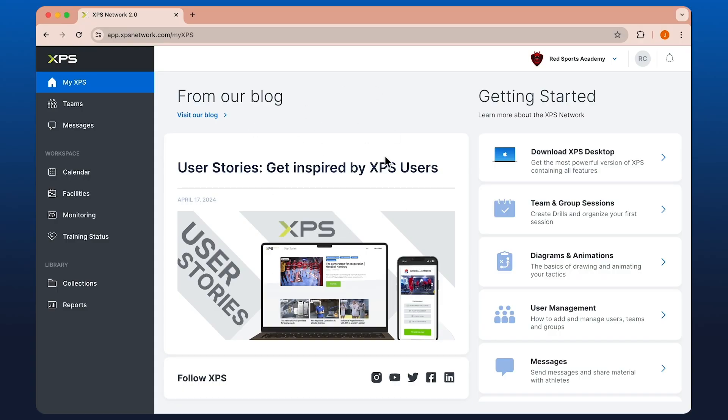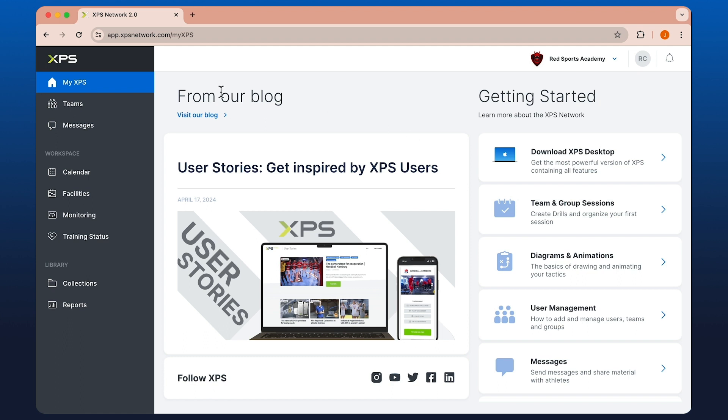Currently I'm logged in as a coach. Now this sits between the version of XPS Mobile and XPS Desktop. So you've got a little bit more functionality than you would using the mobile as a coach.